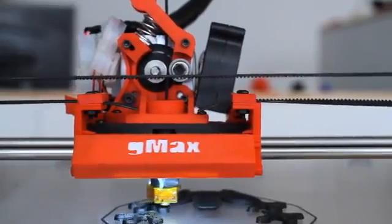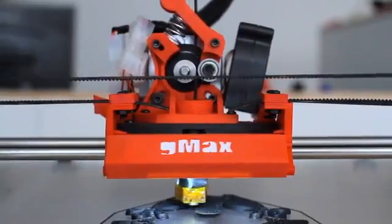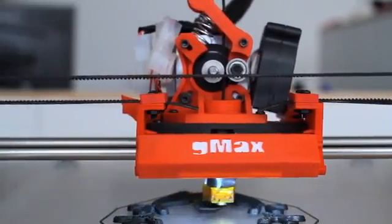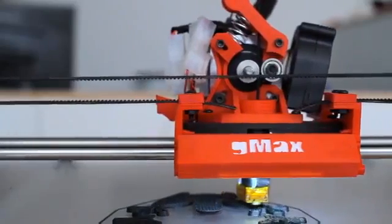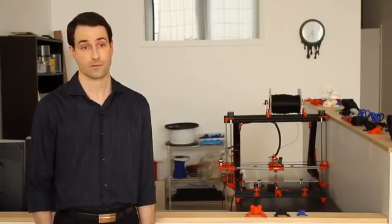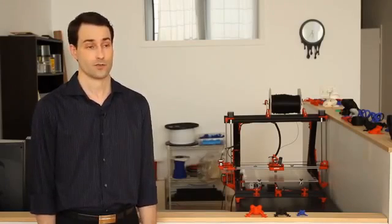The nozzle itself comes available in a 0.35 millimeter or 0.5 millimeter size depending on what you want to print and the whole extruder can easily be popped off and swapped later if you choose you want to print something different.